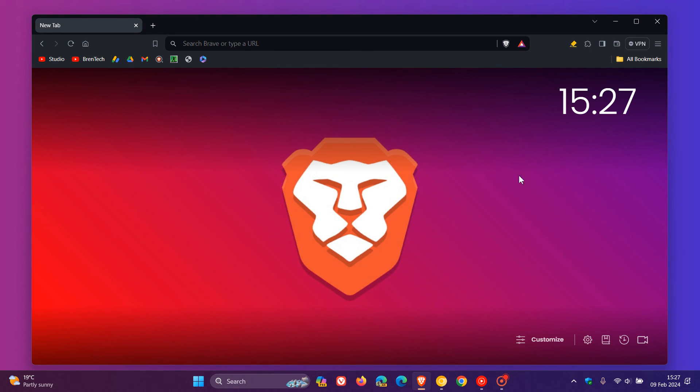But nonetheless, just putting it out there, Brave is now supported natively on Windows on ARM. So if you are running an ARM device, you can now enjoy Brave a little bit better. Thanks for watching, and I'll see you in the next one.